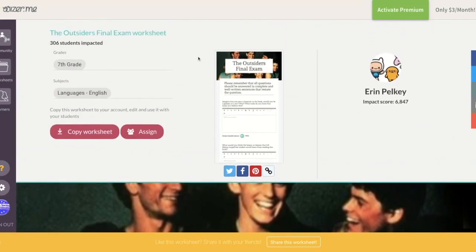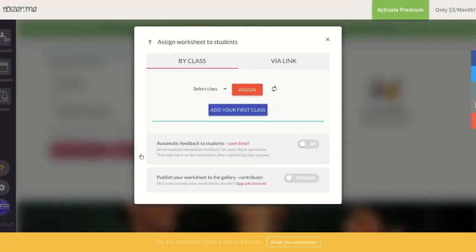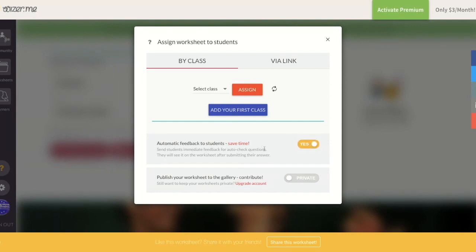I hope you enjoy Wiser.me — give it a try. You can take a regular worksheet and spruce it up. When you assign one of these interactive worksheets, you get a link, or you can create a class and assign it that way. It also has the option to auto-correct questions like drag and drop, matching, and multiple choice, so students know right away if their answer is correct once they submit. It saves you a lot of time while still being interactive for students.